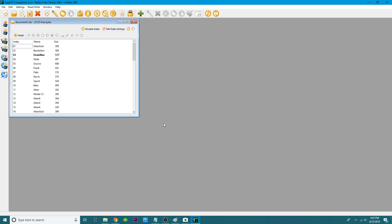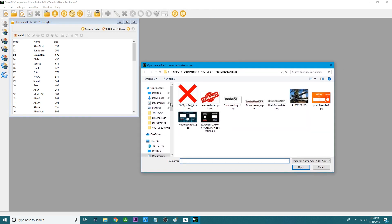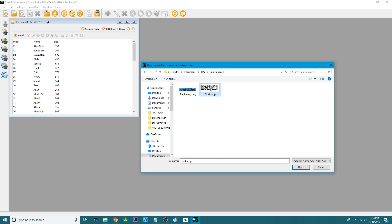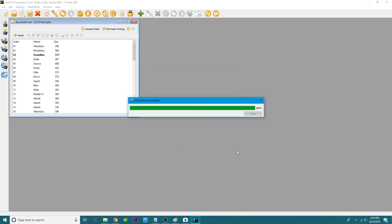Normally when you change or edit something you'd go to 'Write Models and Settings to Radio,' but with the splash screen it is not the same — you cannot do that. Instead, head over to 'Write Firmware to Radio.' Right here you'll see the original OpenTX image. This is where you hit 'Use Another Start Screen.' It will open a file browser — head over to the FPV folder, splash screen, and select the file named 'final.' Hit Open, you'll see it appear, then hit 'Write to TX.' It completes in a few seconds — click Close when it becomes available.